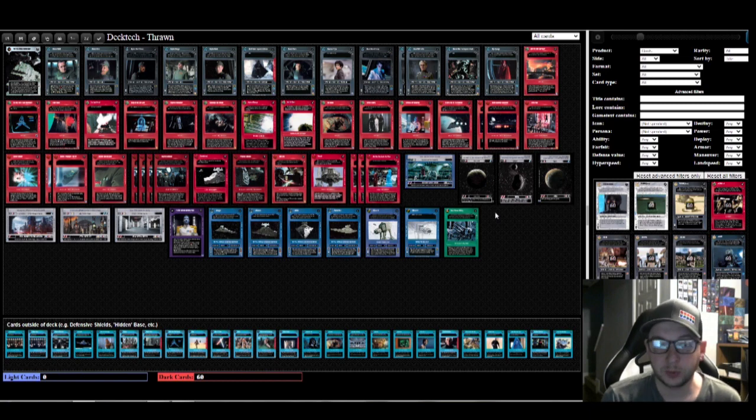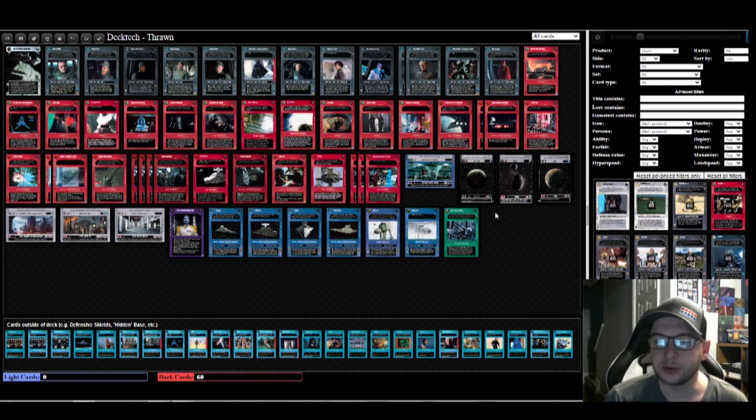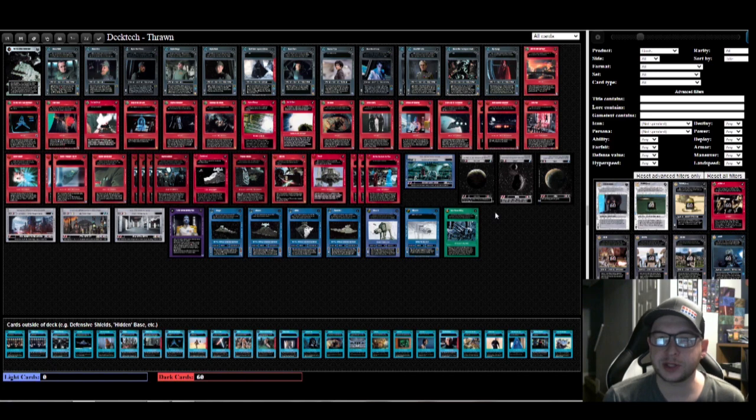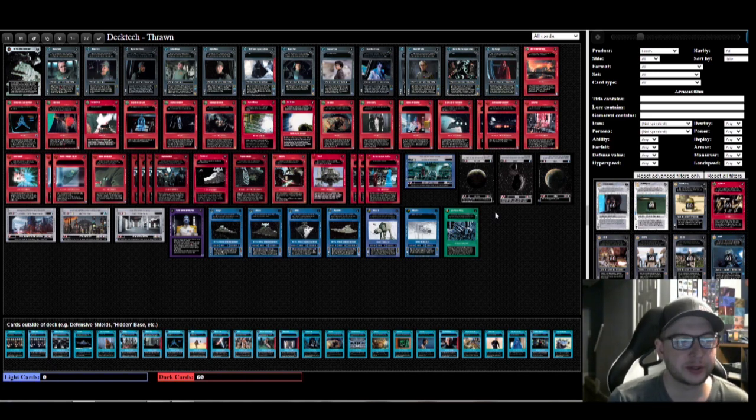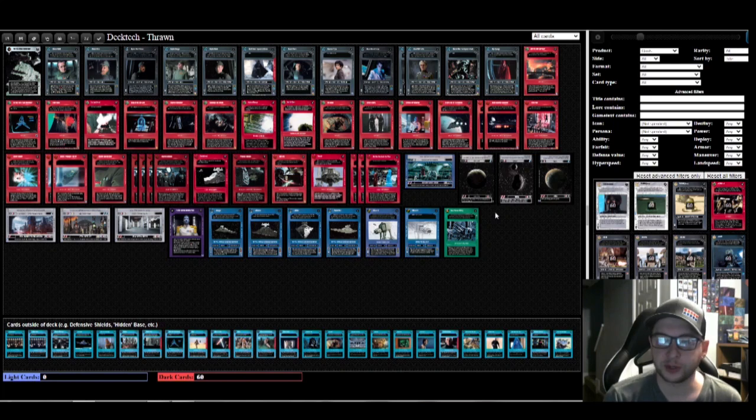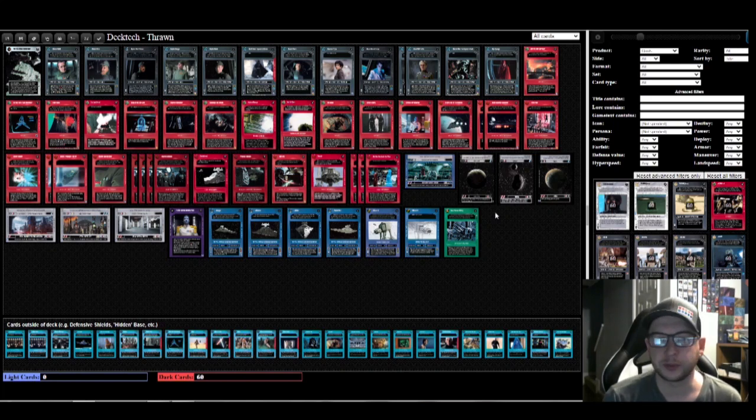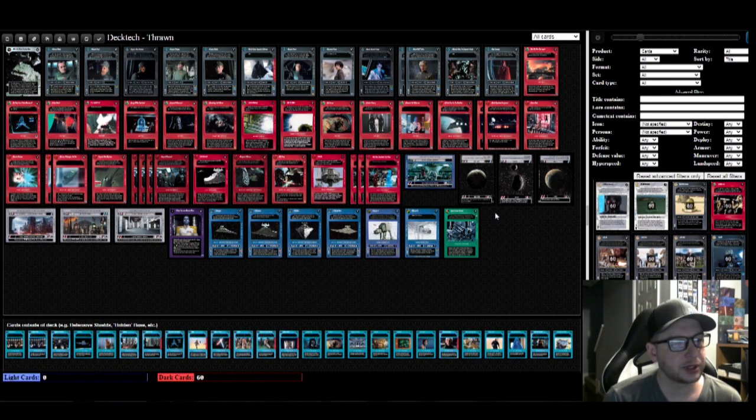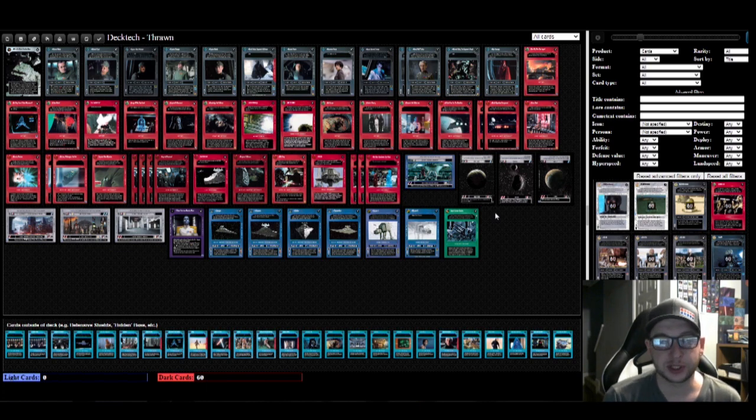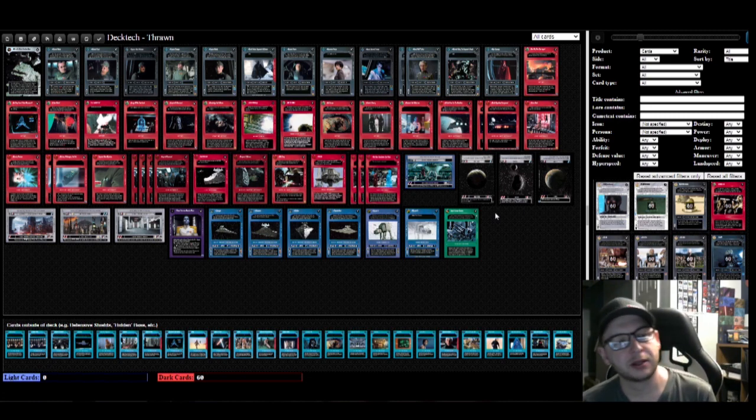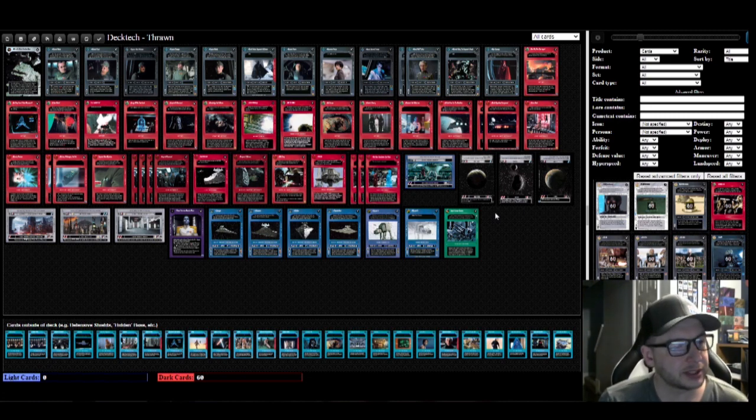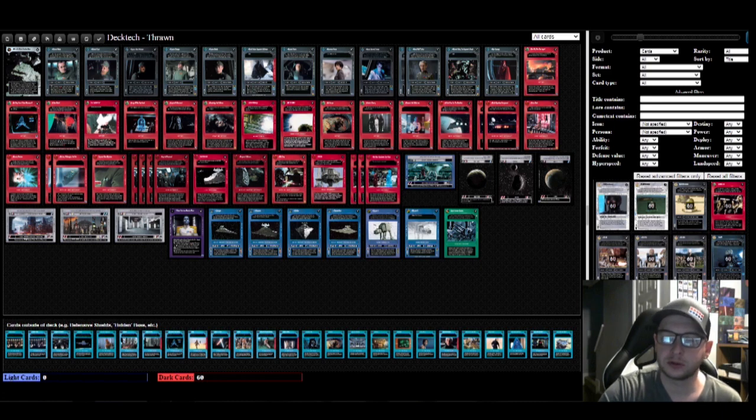This is the list that I've got. There are other lists available. So in the top four at Nationals, Connor Britain played a list—it was a bit lighter on the space tricks and a bit heavier on the ground. He had four Emperors in there to help shore up that ground. And then Cal Aldred on day one of Nationals also played a Thrawn version—that one was actually heavier on the space tricks than this, if you can believe that. So yeah, thanks for taking the time to check out this deck tech, and we'll bring you more soon.